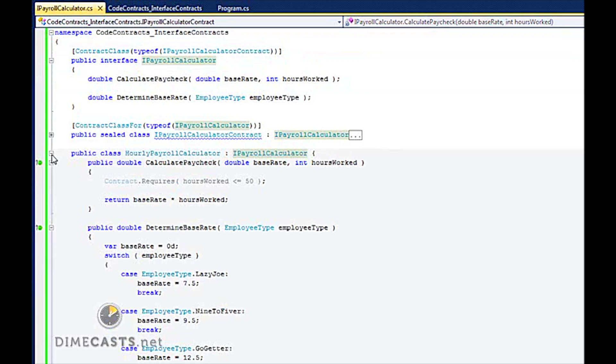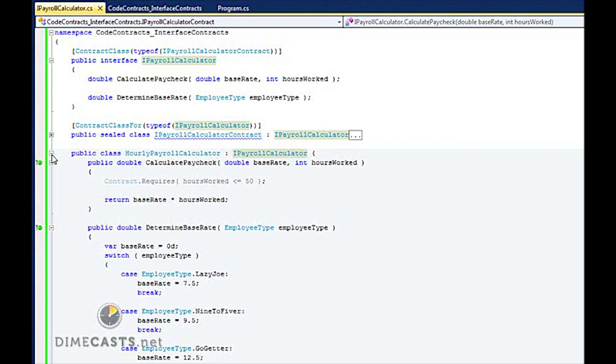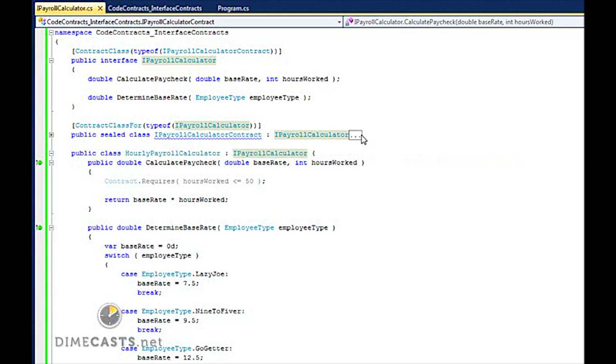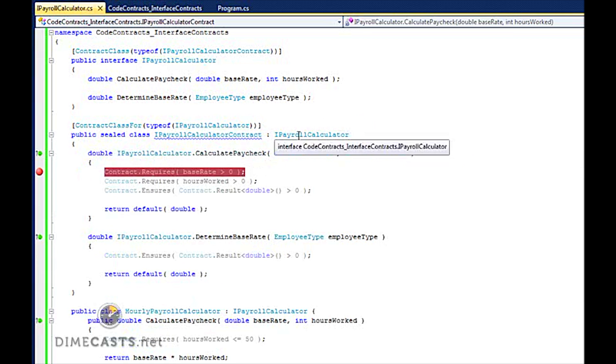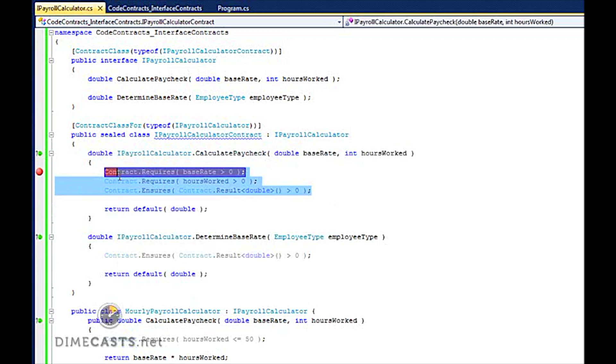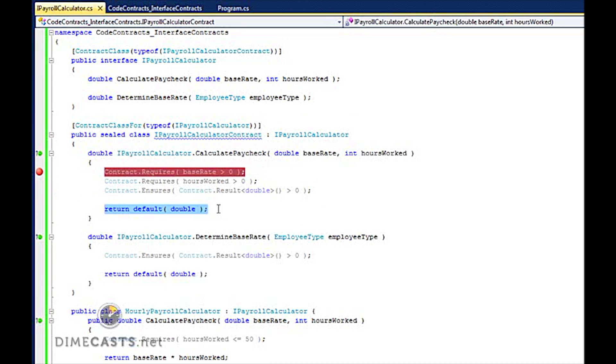And we originally created classes that had redundant contracts in multiple classes that did the same thing. So we extracted those into a new sealed class that is our interface contract implementation class. We created that class, had it inherit off my interface again, moved our requires. Ensures, we could do assumes and asserts up here as well. We returned some default value. We don't really care what the real value is.